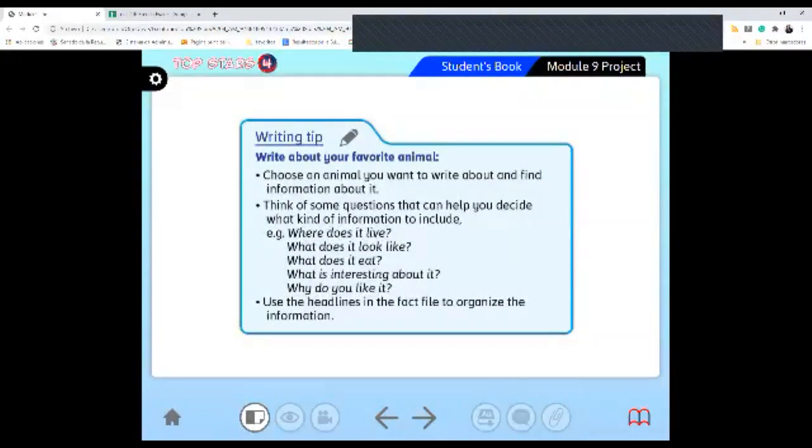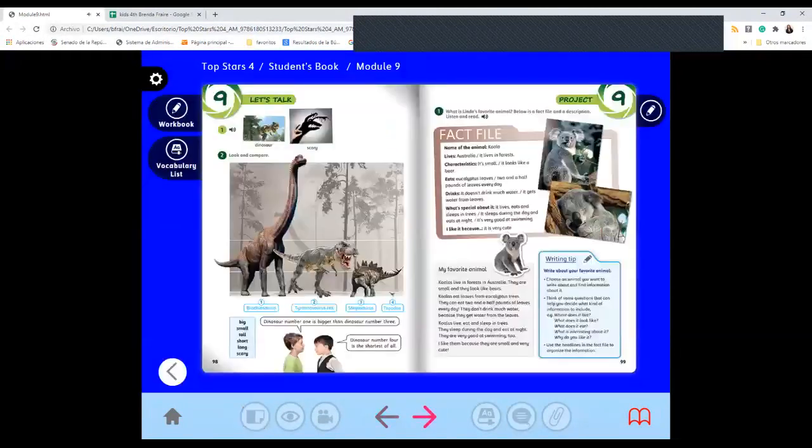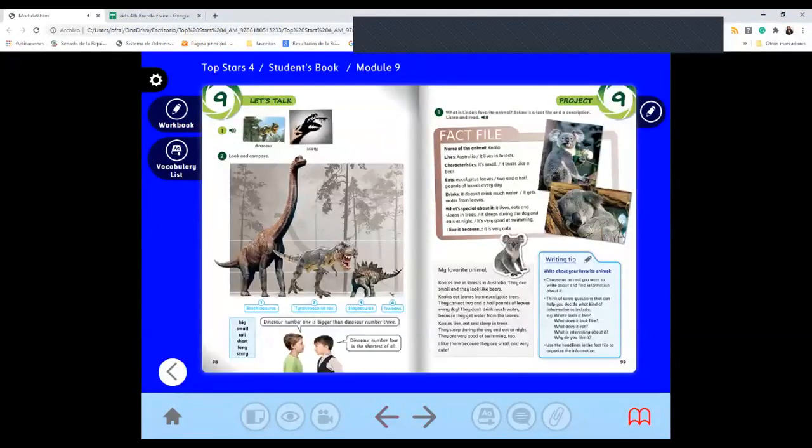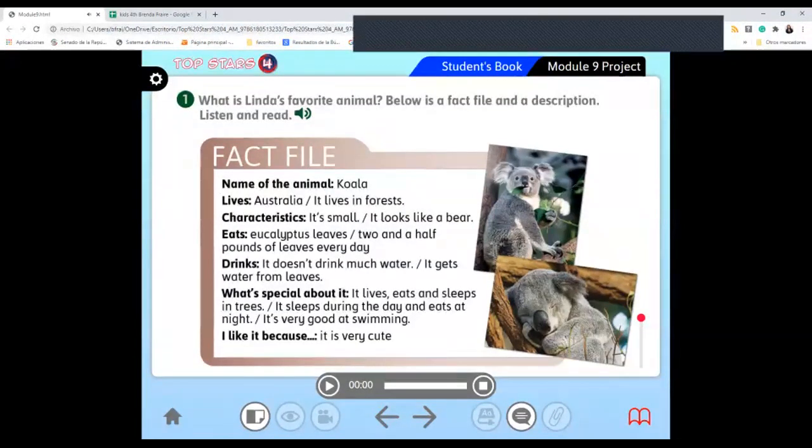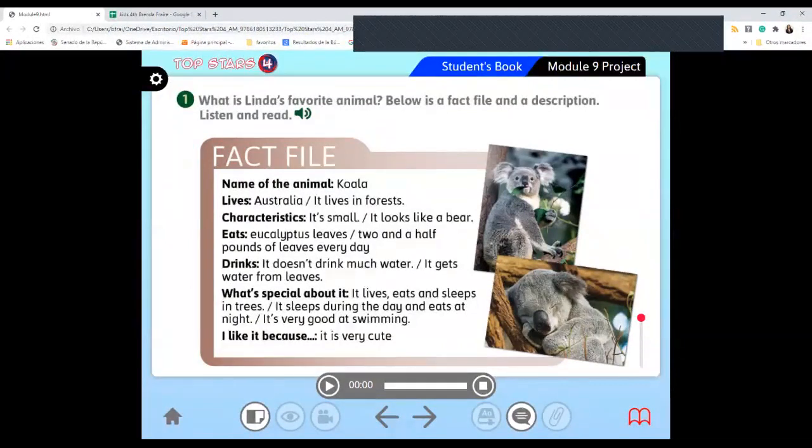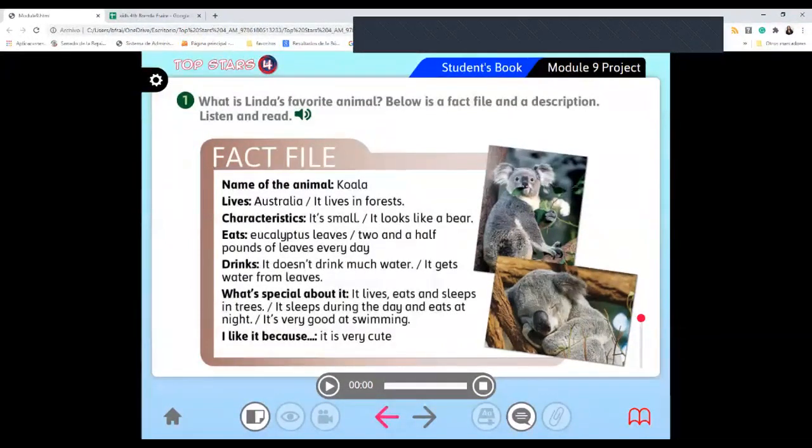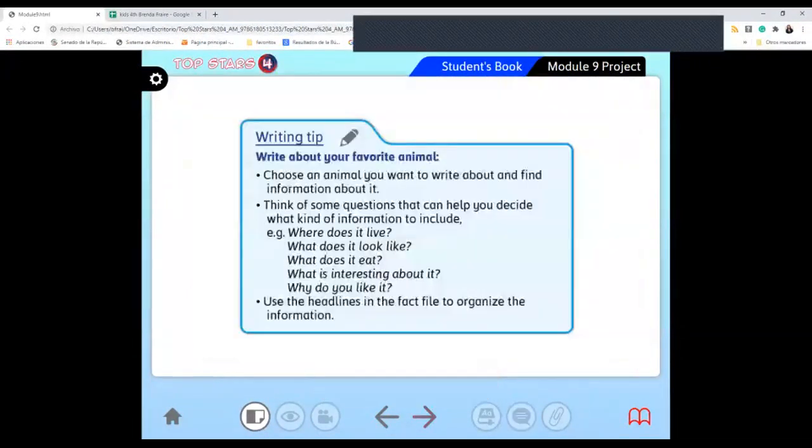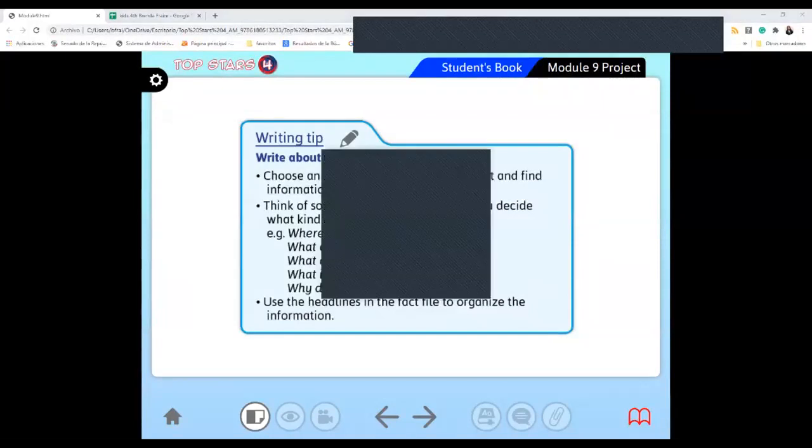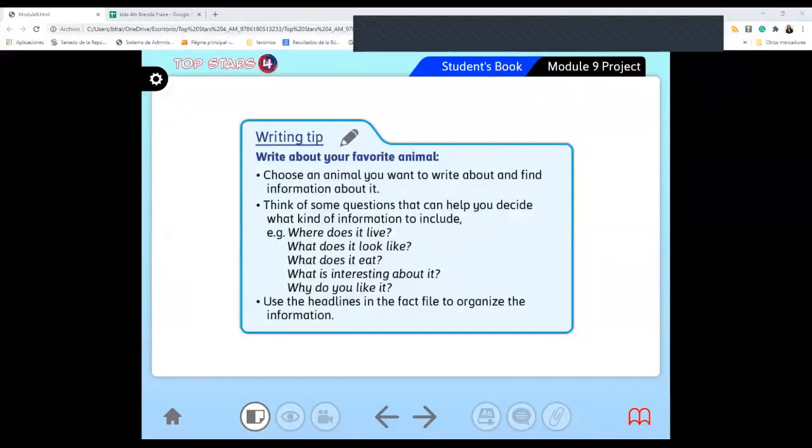Use the headlines in the fact file to organize the information. Just as it is here, you can make your card, your description card of your animal. This project you have to do by Friday at the latest so I can grade it and on Saturday have your oral evaluations. I'm going to mention it at the end of this class so you have it as homework. Your oral evaluation is going to be a video.